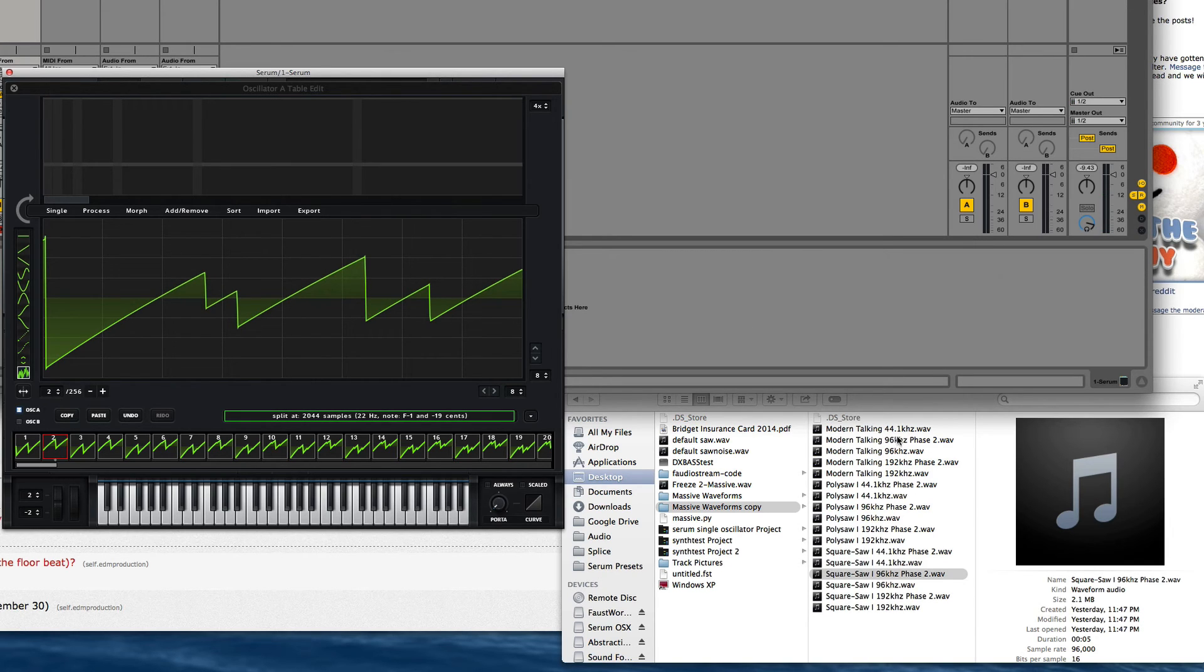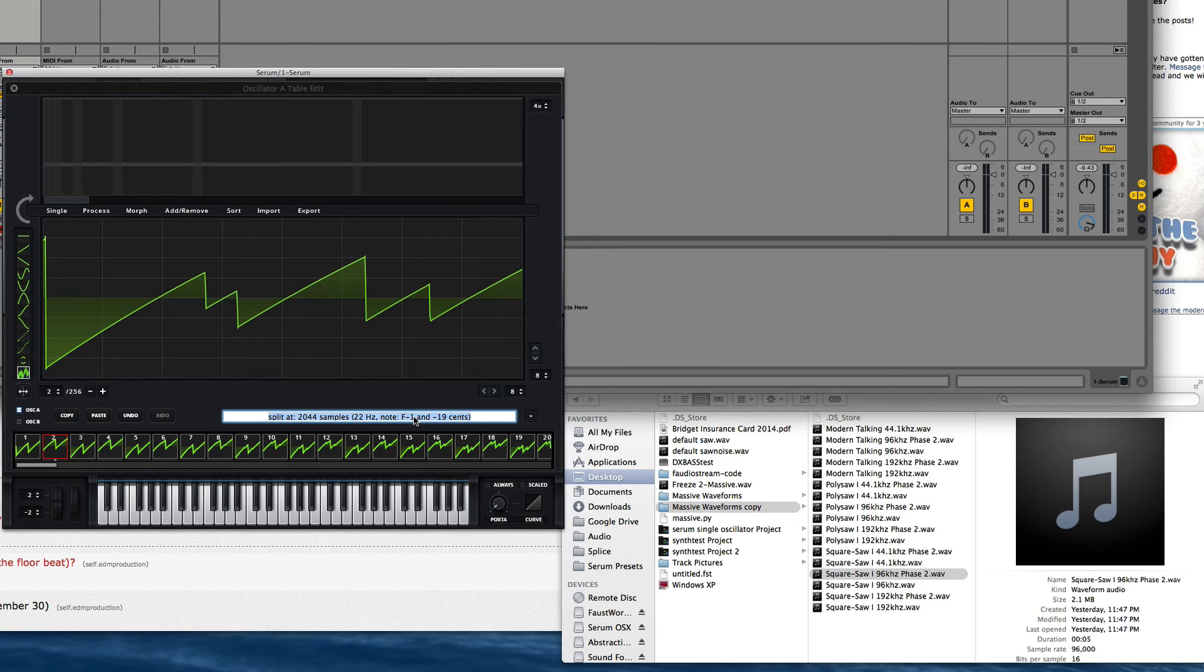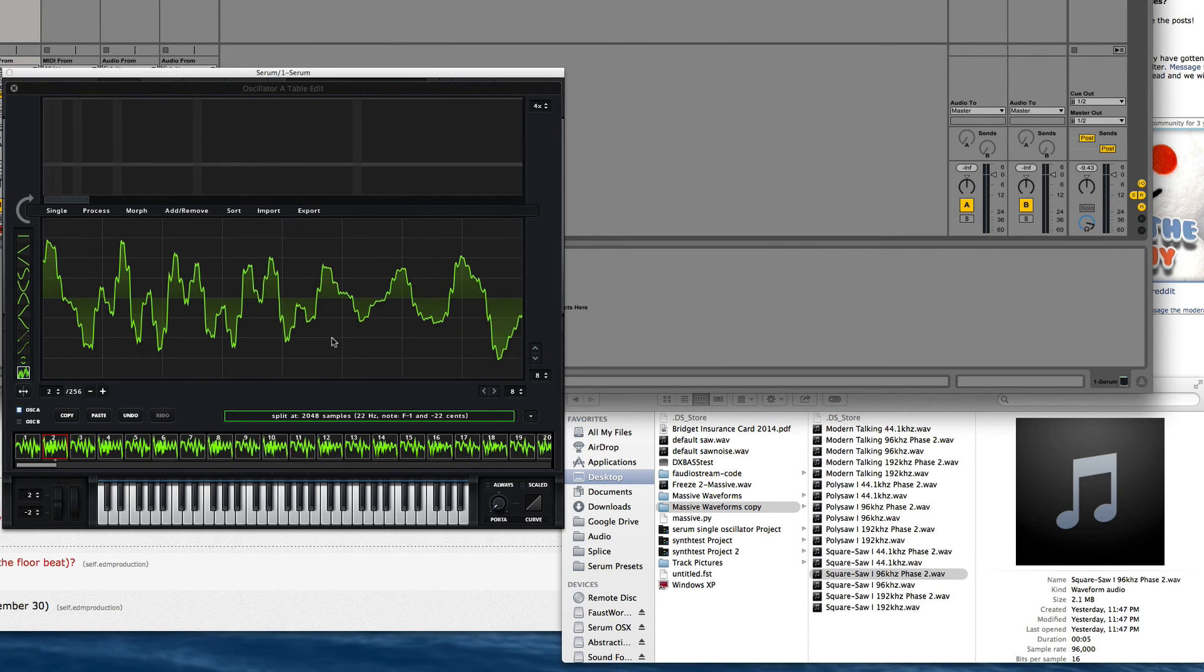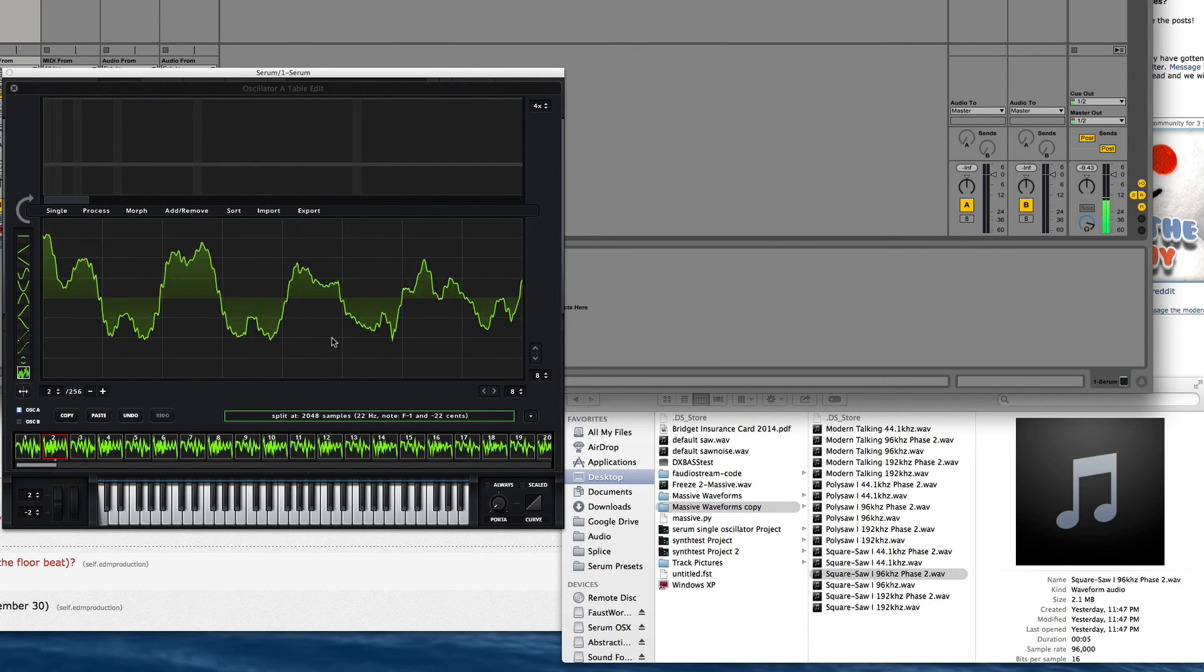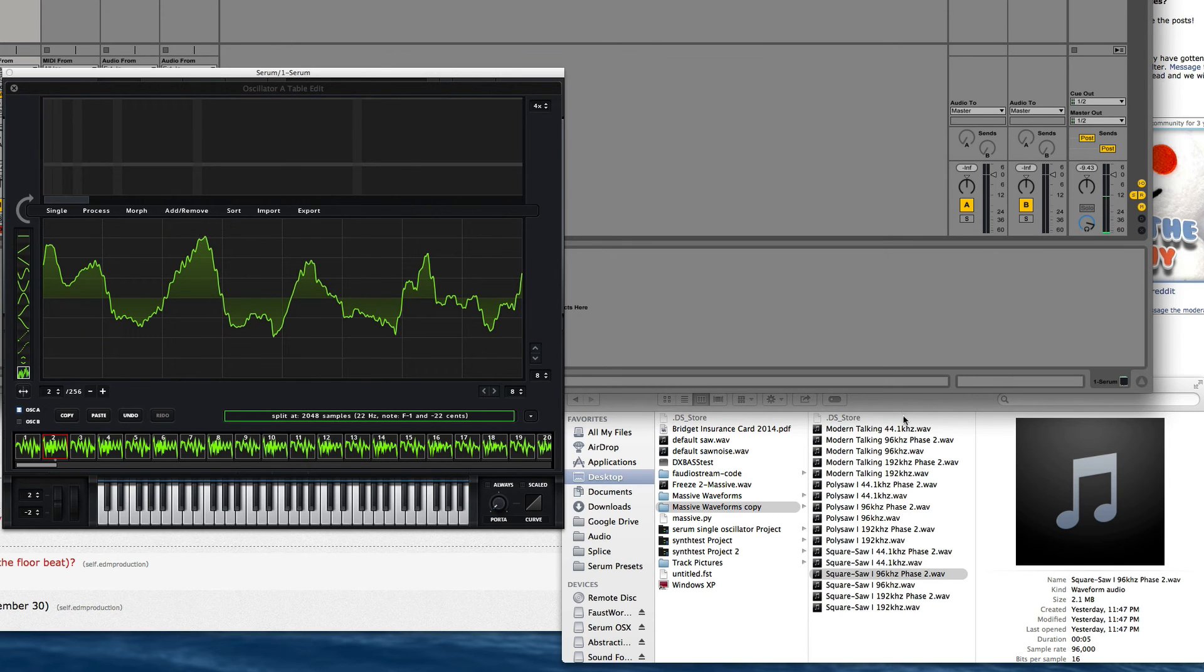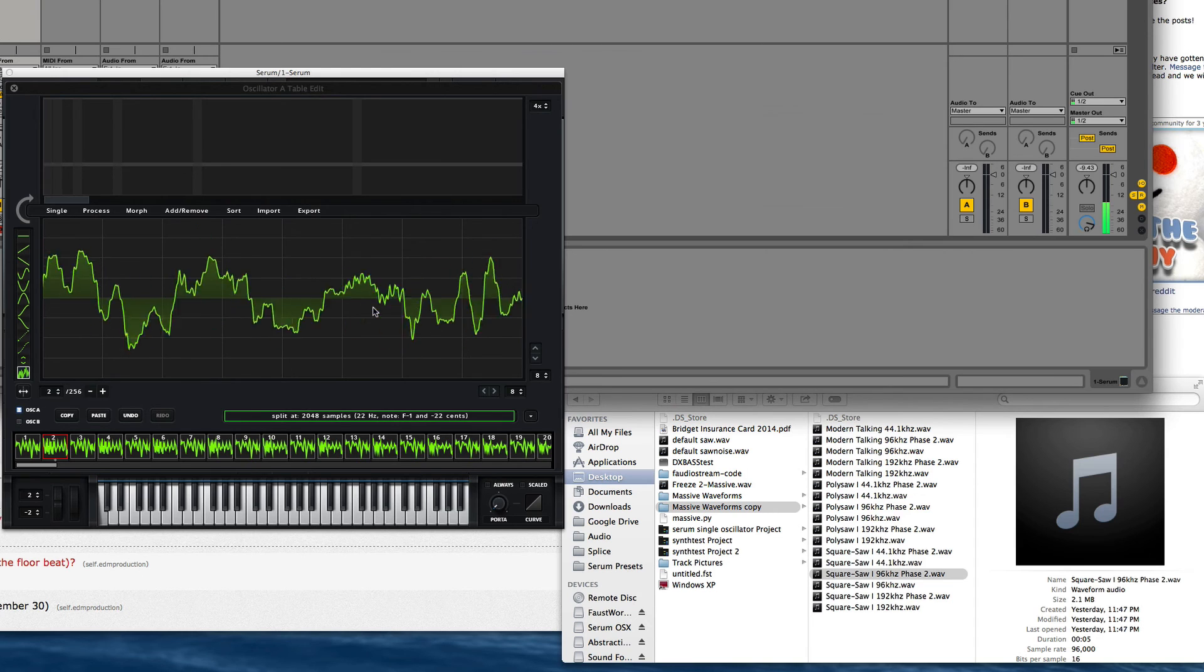Alright, on to Modern Talking. Unfortunately it doesn't look like the 44.1 got fixed unless it just goes in perfectly. Yeah, that one didn't get fixed.